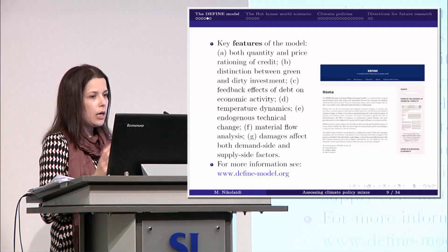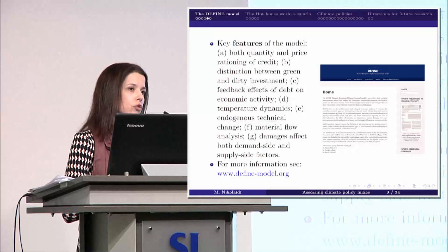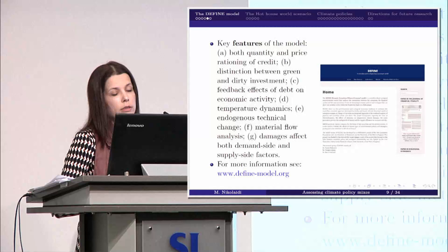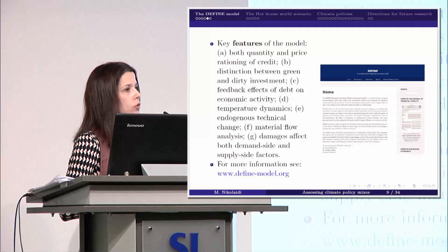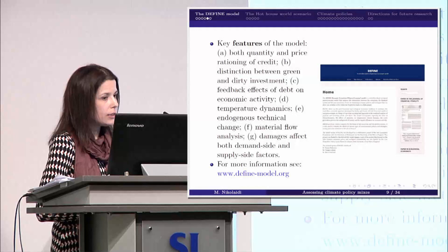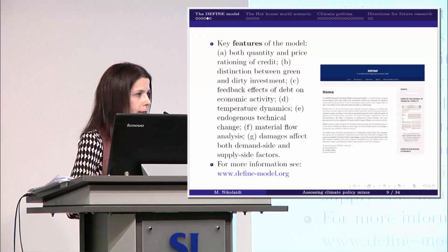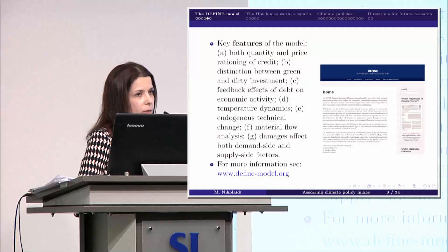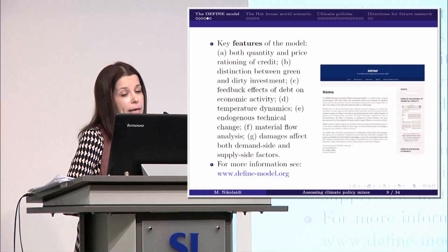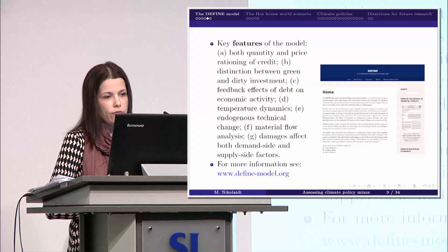Let me clarify some key characteristics of DEFINE. We pay particular attention to the way credit is provided — by having both price and quantity credit rationing. Banks provide only a proportion of loans, and interest rates change in an endogenous way. We take into account not only the demand side, but also that supply constraints might arise. As a result, we are able to incorporate climate damages that affect not only the supply side — which is typical in mainstream models — but also the demand side, which is consumption and investment.